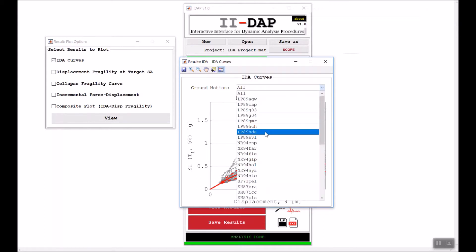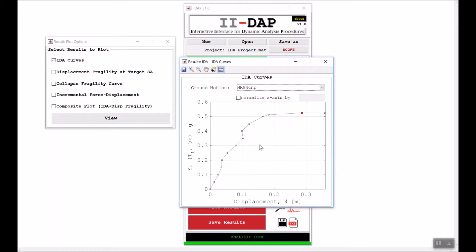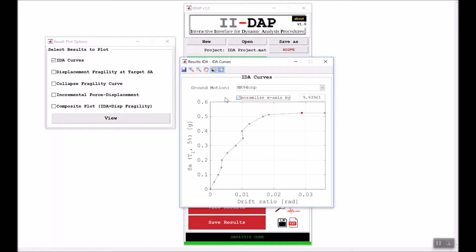You can look at a specific IDA curve for a specific ground motion and inspect the values at each incremental step. You can zoom in and out and save the figure. You can also normalize the X-axis by a given value to transform displacement into a drift ratio. Checking this box automatically normalizes the axis by the height H of the SDOF system, giving you the drift ratio, and you can change this value as desired.